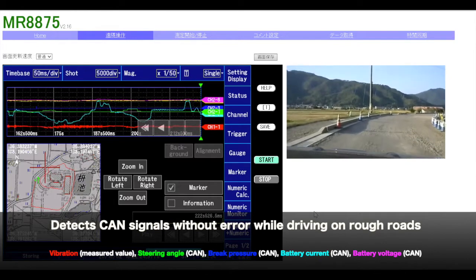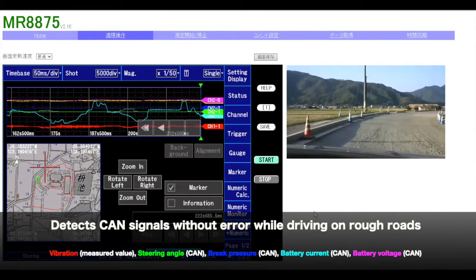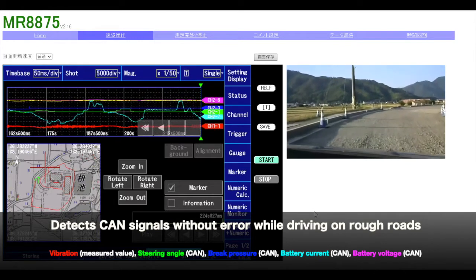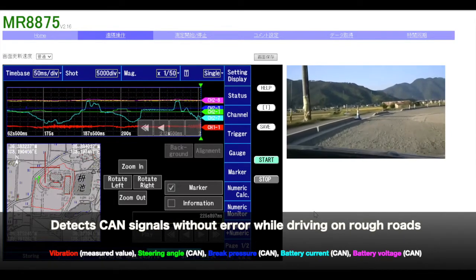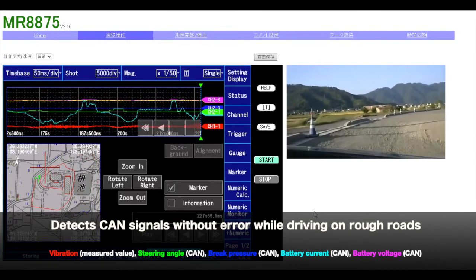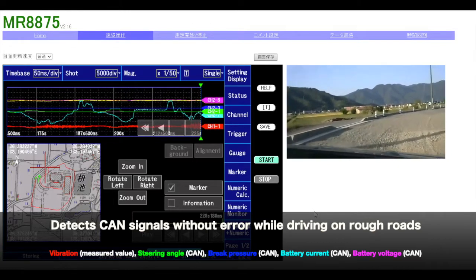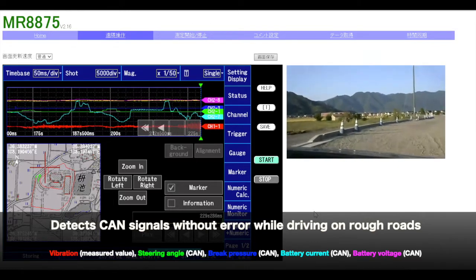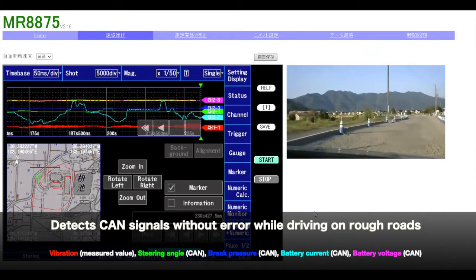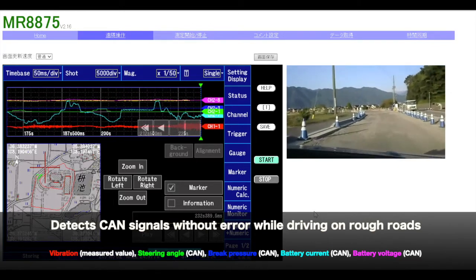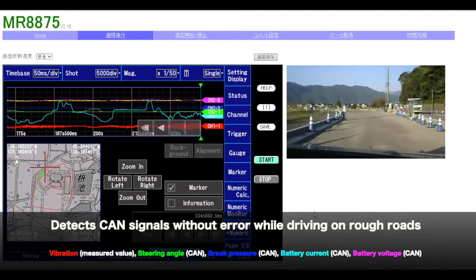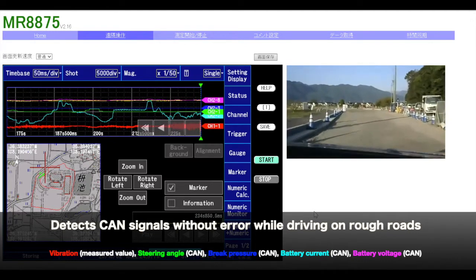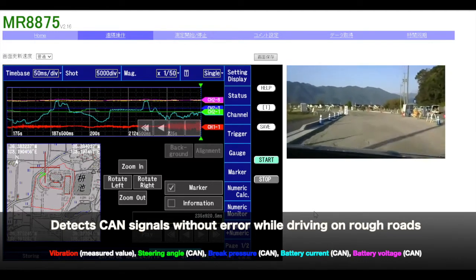The SB7001 and data logger are used to obtain parameters like battery current and voltage from the CAN bus. CAN was reliably detected even while driving on a rough road.